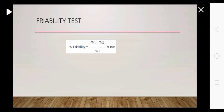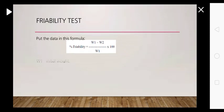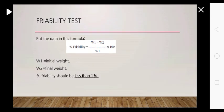Put the data in the percentage friability formula: W1 minus W2 upon W1 times 100. W1 is initial weight, W2 is final weight, and the percentage friability should be less than 1%.